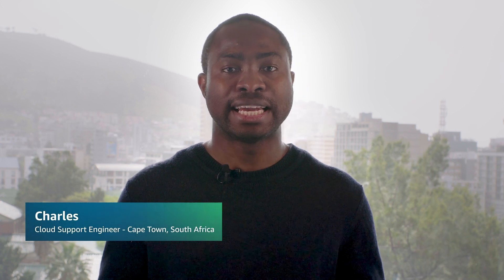Hello, I'm Charles, a Cloud Support Engineer here at the AWS office in Cape Town, South Africa. Today, I'm going to show you how to use Amazon Elastic Compute Cloud Autoscaling to improve the fault tolerance of the application running behind a load balancer. Let's get started.